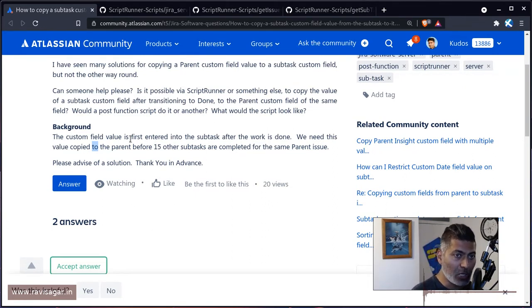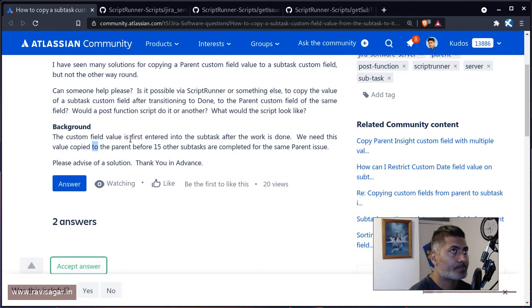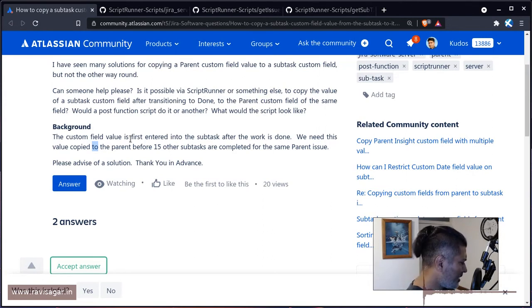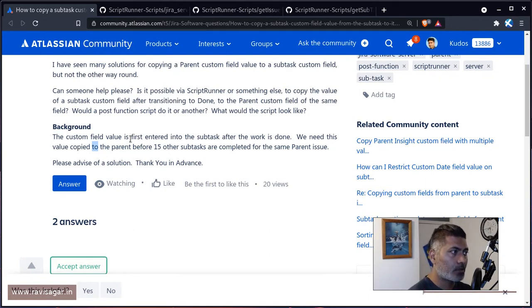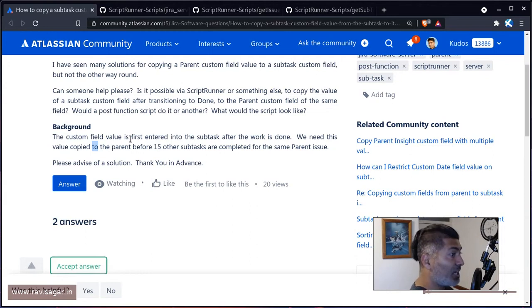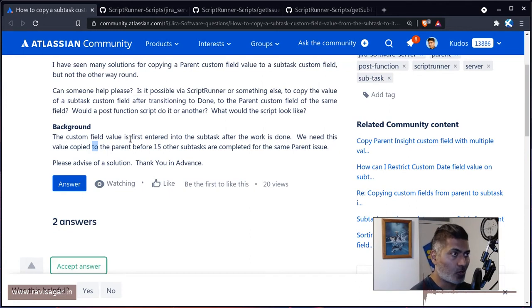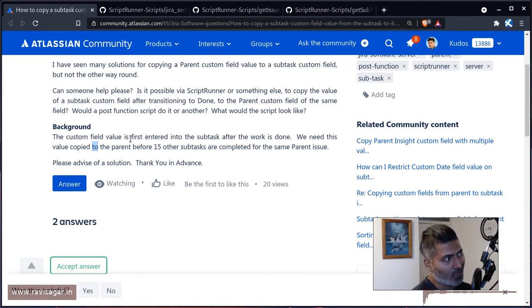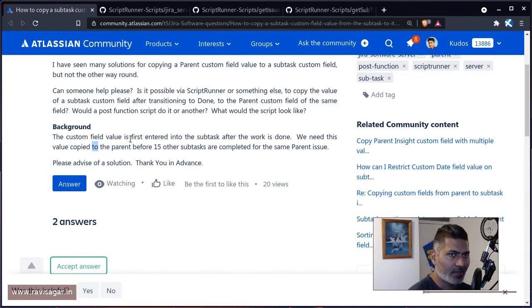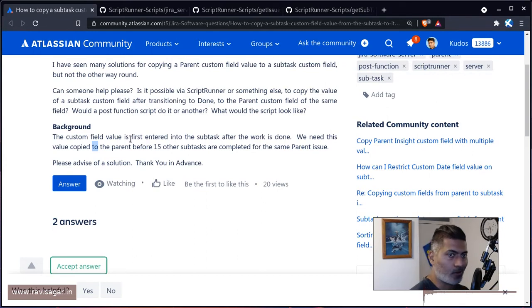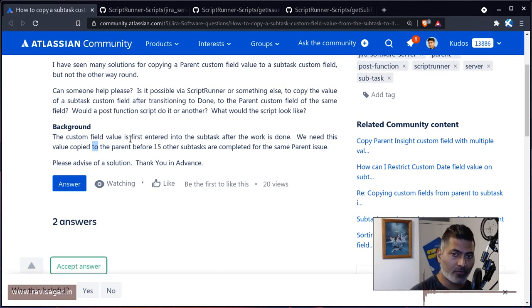And we need this value copied to parent before 15 other subtasks are completed for the same parent issue. So I guess in this case we're talking about other subtasks as well. So in your script you need to check for the parent's other subtasks. And I believe based on those other subtasks status, you want to check in your script if those other subtasks are open or closed or whatever. So basically you need to write some logic in your script. And this can actually be done.